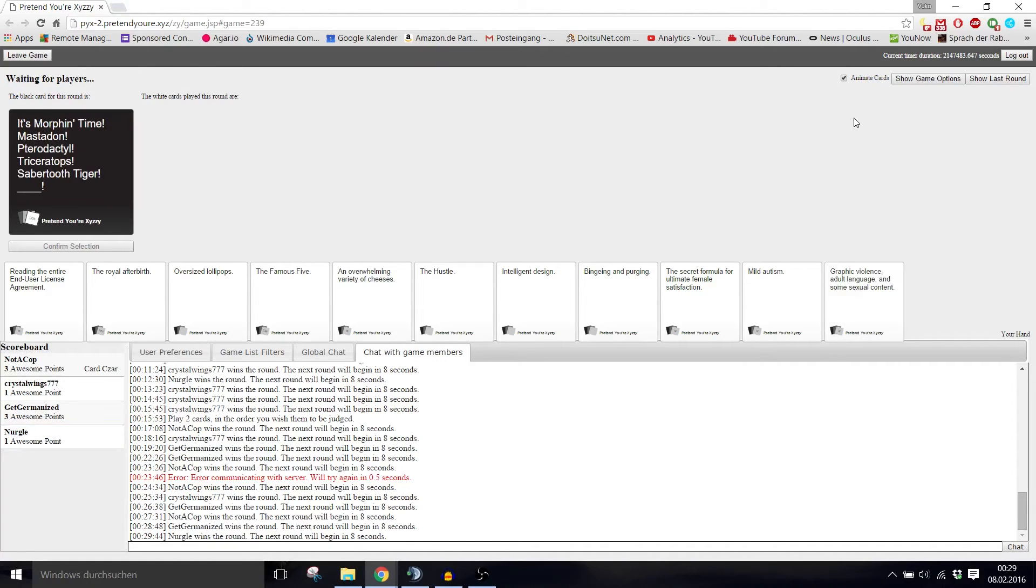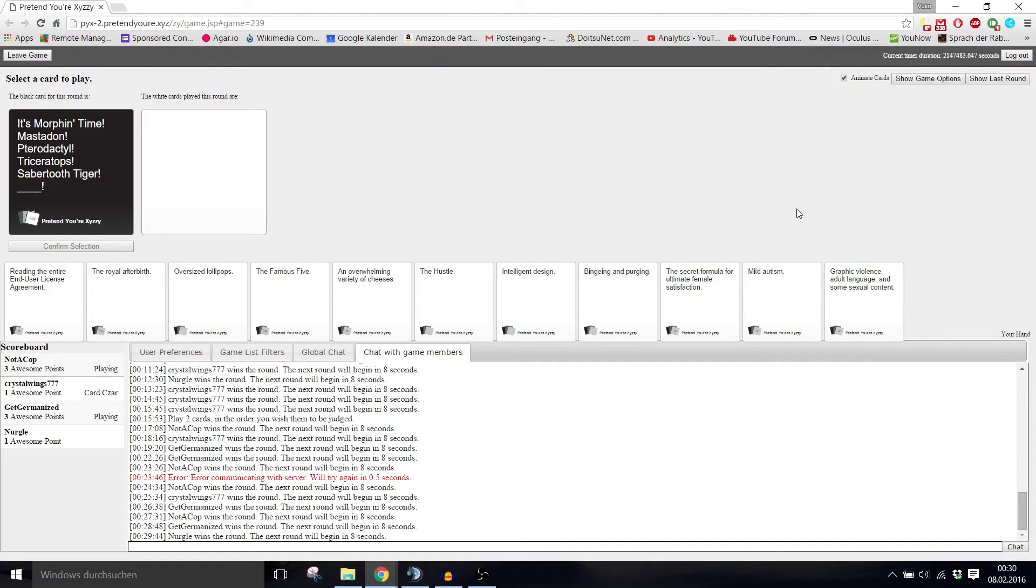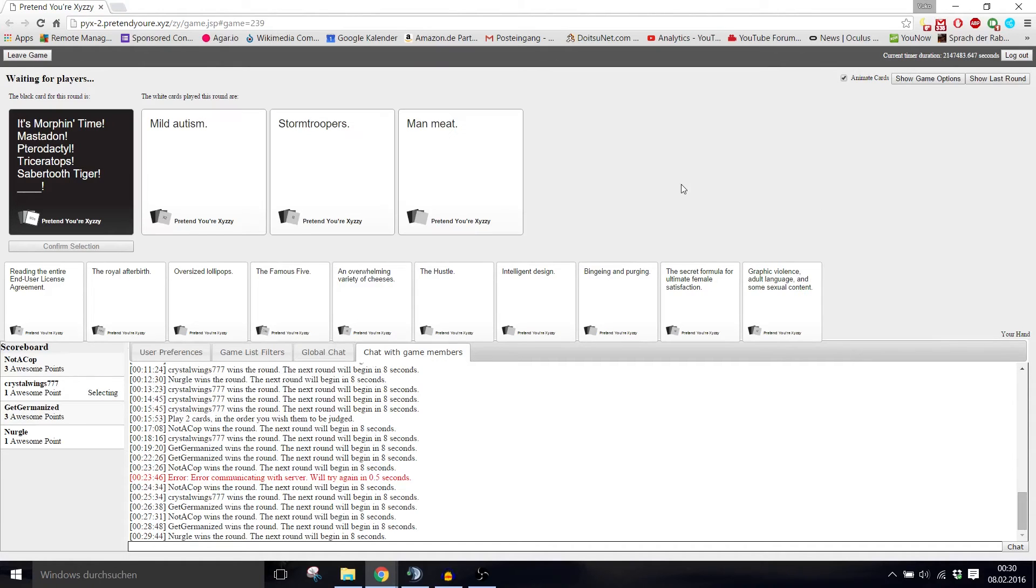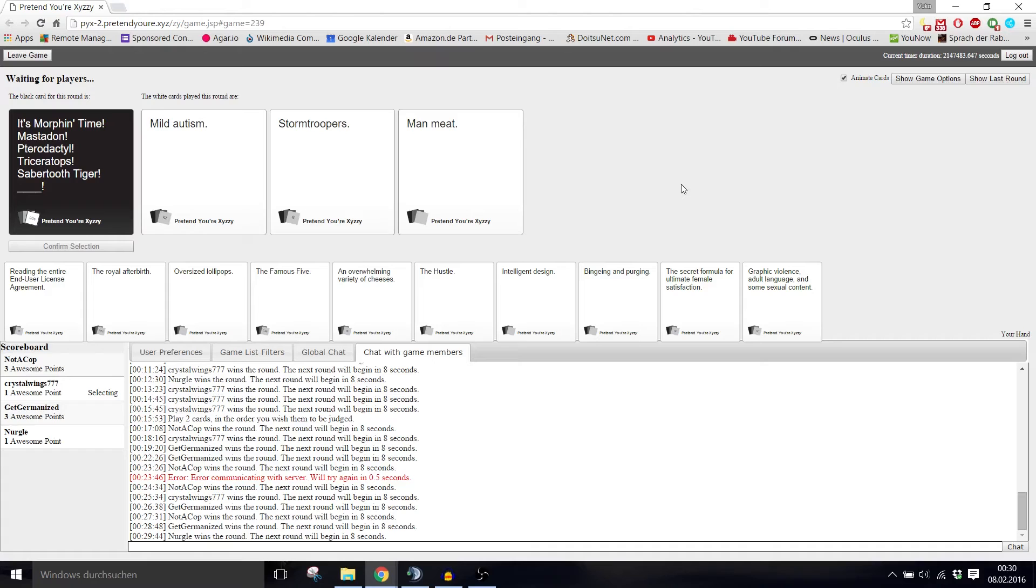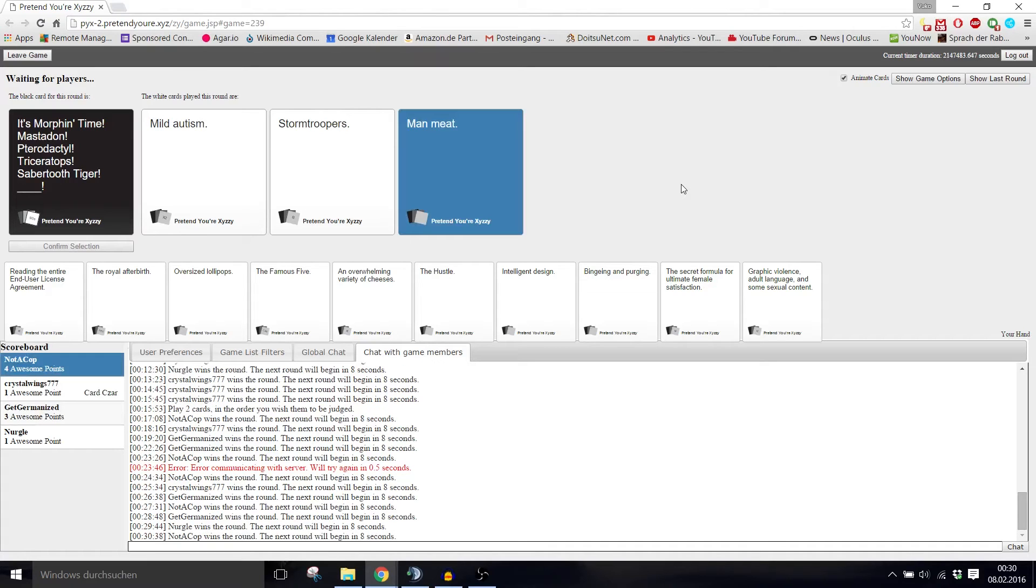It's morphin' time. Mastodon, pterodactyl, triceratops, saber-toothed tiger, blank. Good that you won't get that one just for reading it out. Mastodon, pterodactyl, triceratops, saber-toothed tiger, mild autism. Stormtroopers. Man meat. I think that one goes with the rest of the list. Stormtrooper is obviously the best choice.